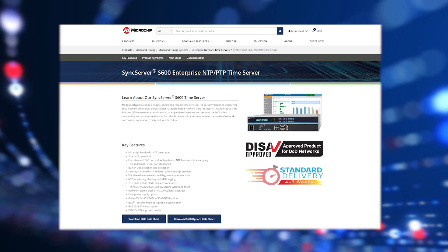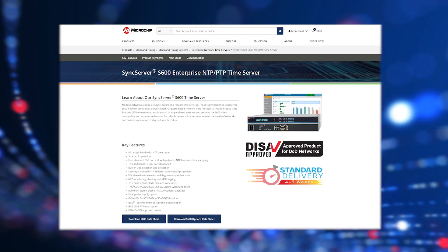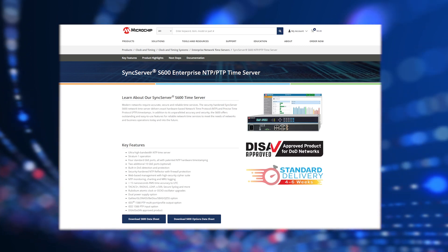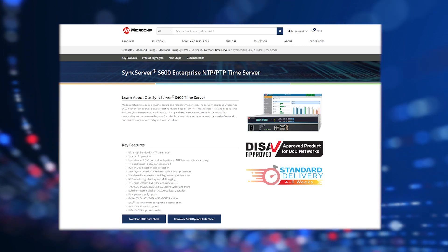To learn more about our SyncServer BlueSky option, please download the datasheet from microchip.com.